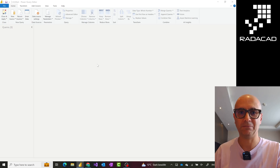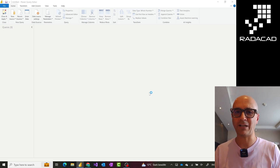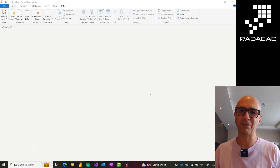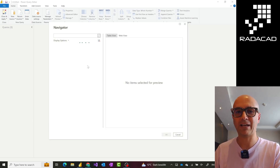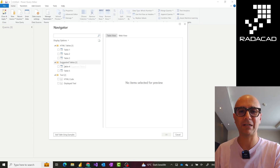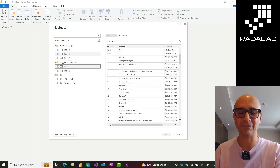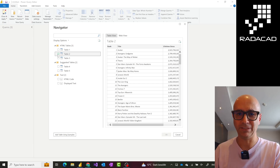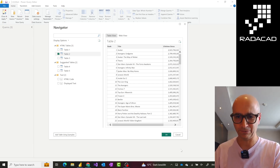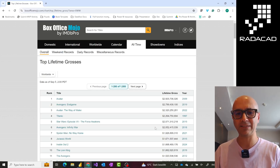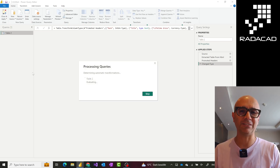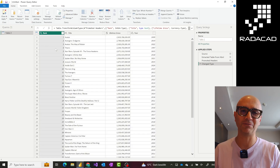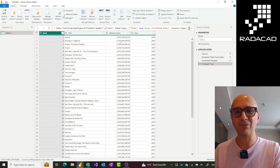I'll go to Power Query and create a new query from web, paste that web URL, and this will scan that page. I have a separate video about getting data from a web page. This gives me the tables available on that web page and I'll select the one with the relevant data — the cleaner version, which is table two. Clicking OK brings that into Power Query in Power BI Desktop.